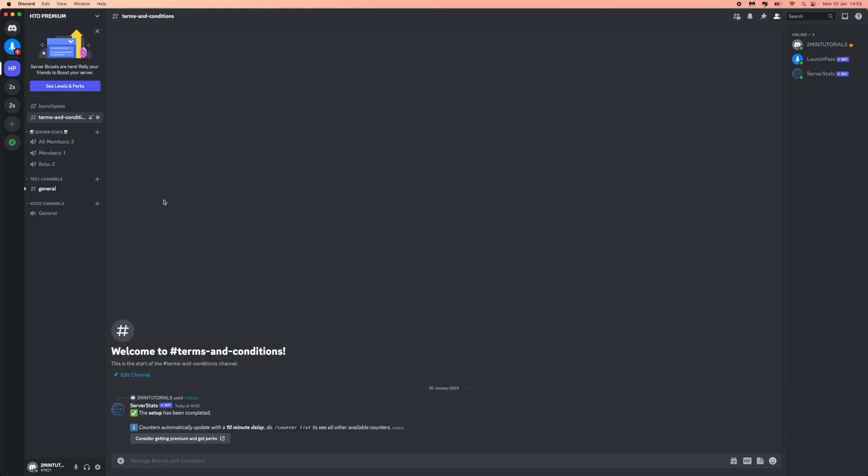Once you have done that, it will bring this up on the left hand side here and you'll be able to see all of the members that are in your server. So it's just that simple guys. If this video helped you out, please leave a like on today's video and I will see you in the next one.